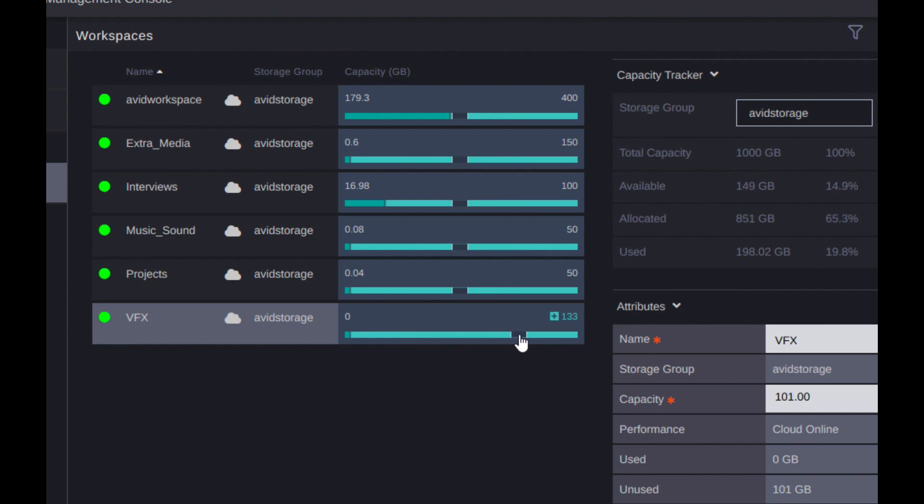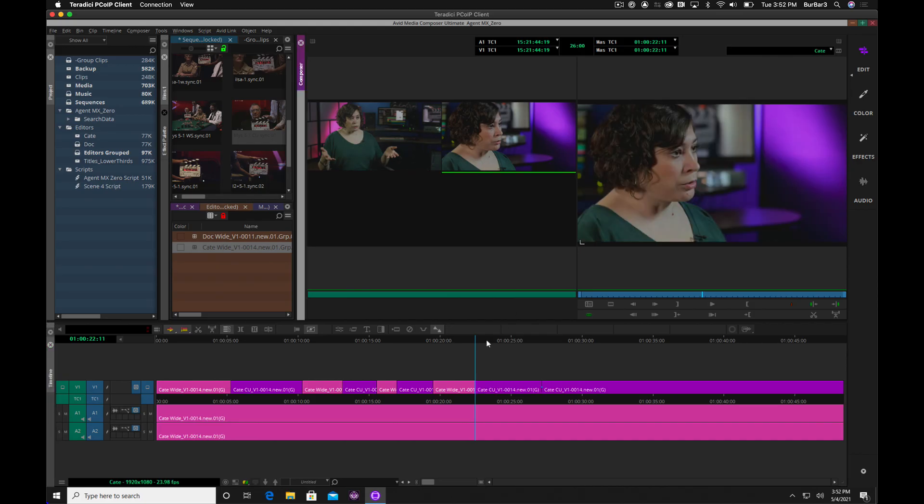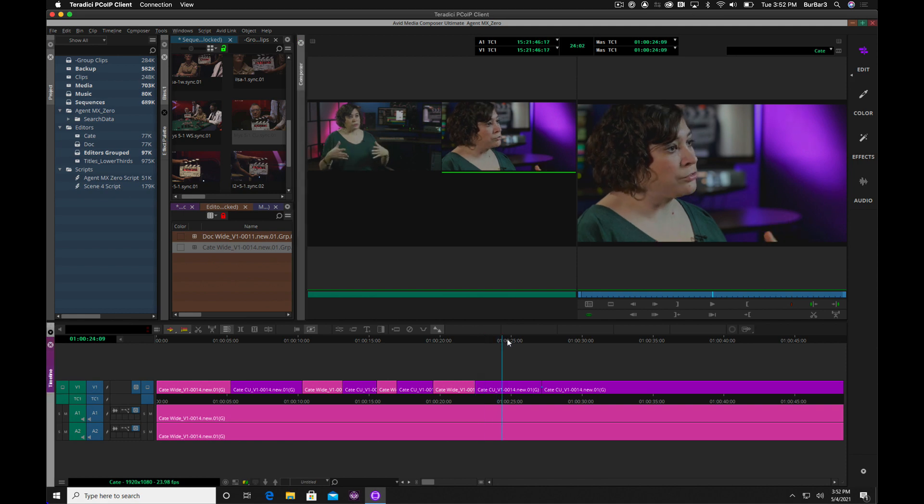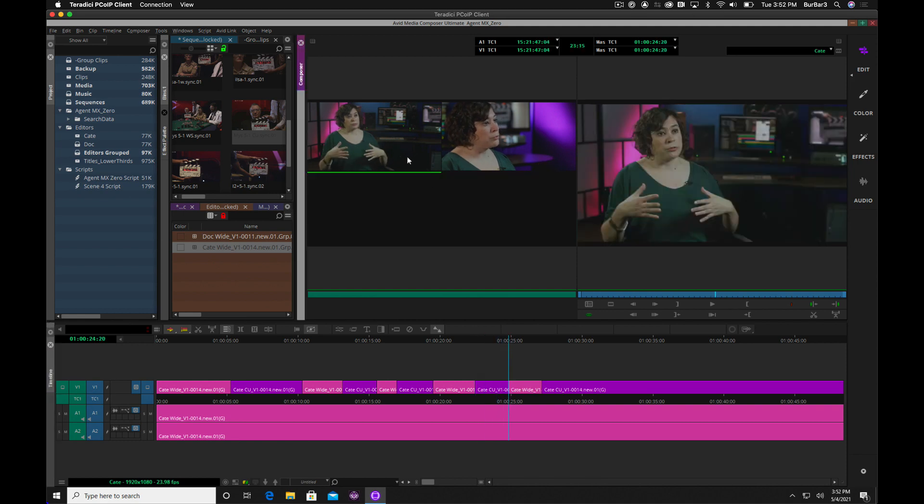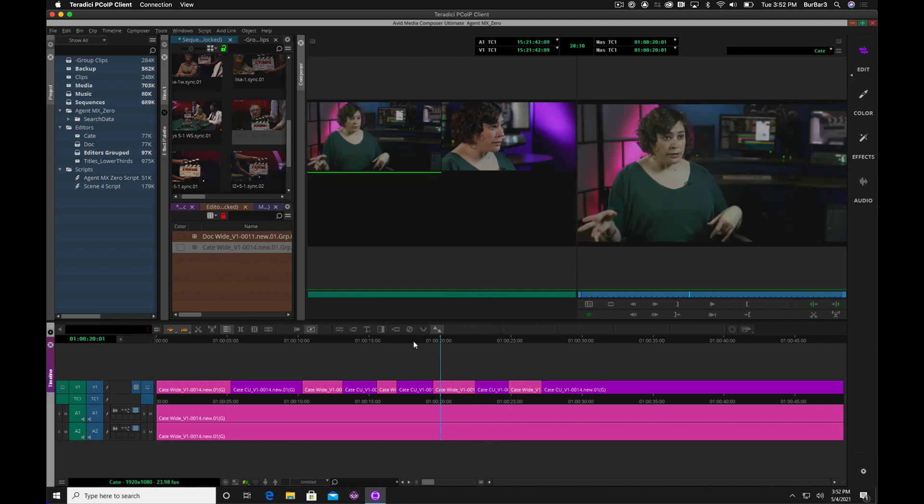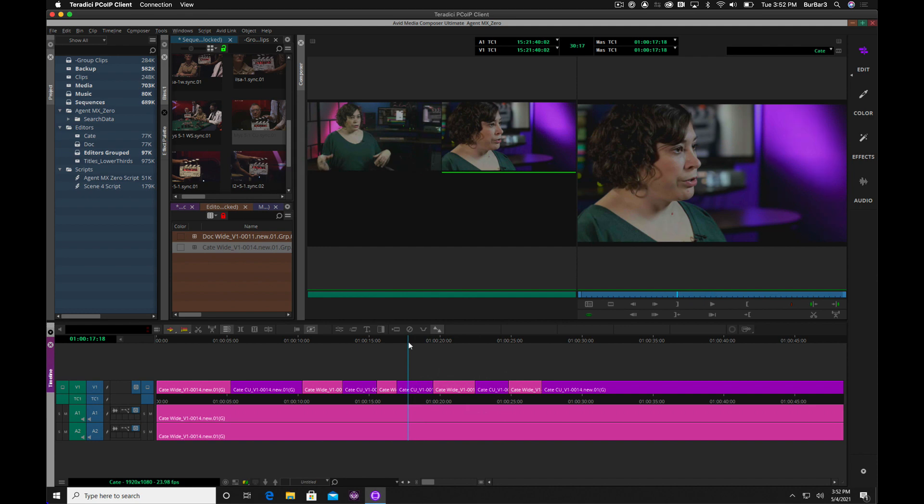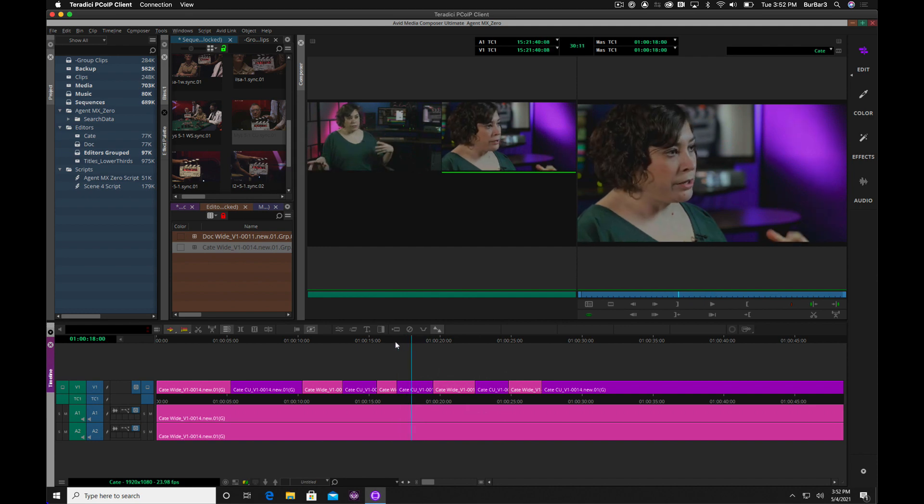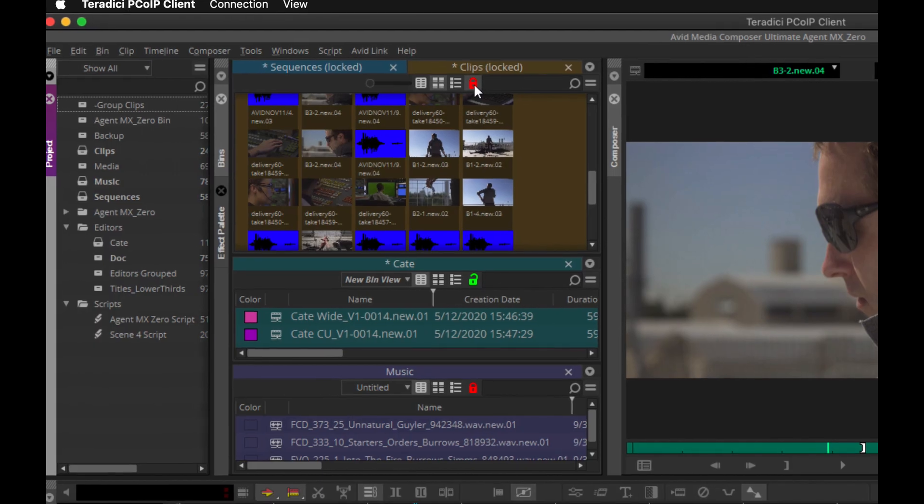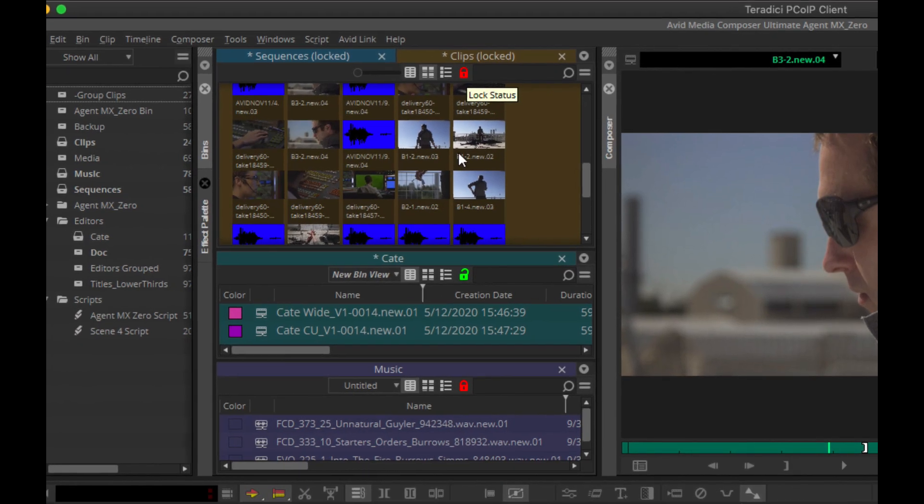And again, the best part is once you get into Media Composer, it's just like you're at the facility. You have the look and feel of working in a collaborative Avid Nexus environment with all of the bin locking and project sharing that everyone is familiar with.